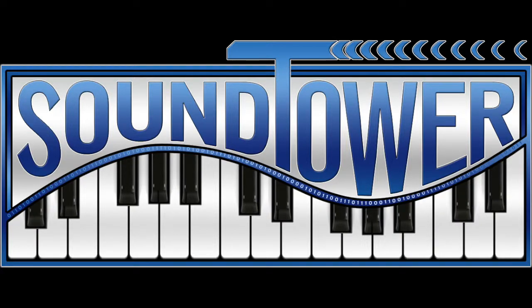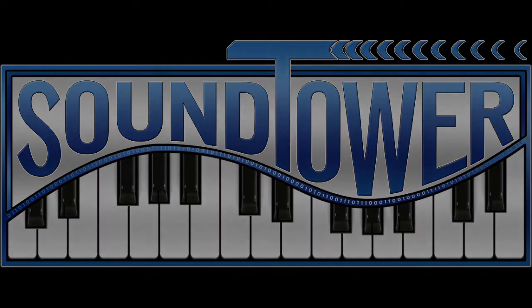Welcome to this instructional video for the Dave Smith Instruments Pro 2 Editor from SoundTower. In this video, we'll be taking a look at the menu items in the Pro 2 Editor.